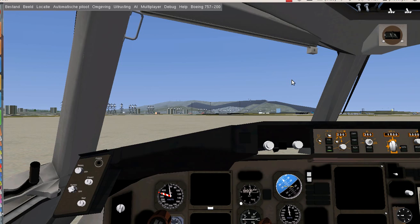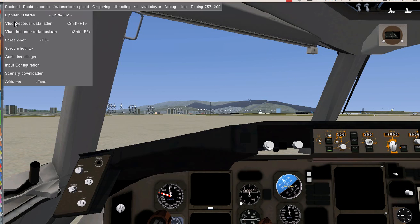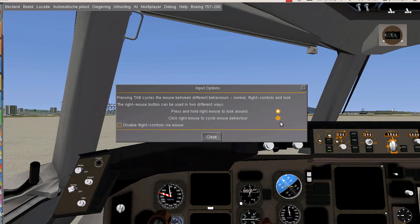Hello everybody, today I'm going to make a tutorial for the Boeing 757 in FlightGear. First I'm going to change the input.